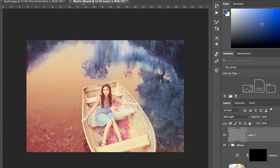Welcome back to Phofessor, where a photography and Photoshop professor breaks down techniques and concepts utilized in Photoshop and photography today.